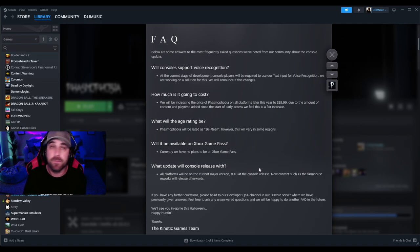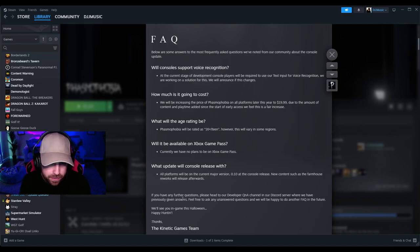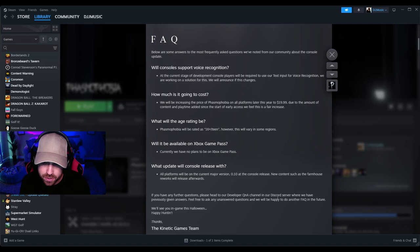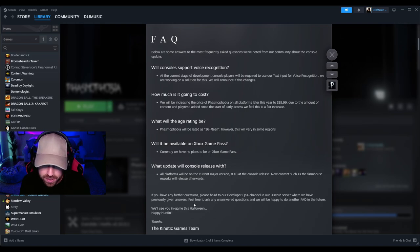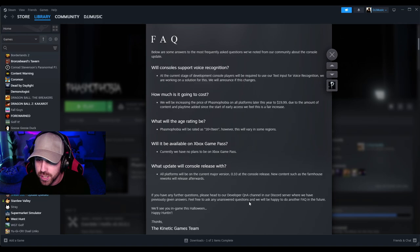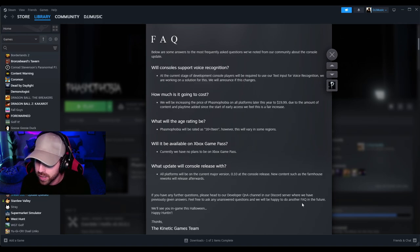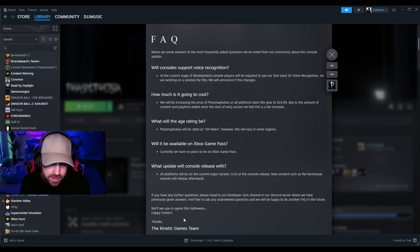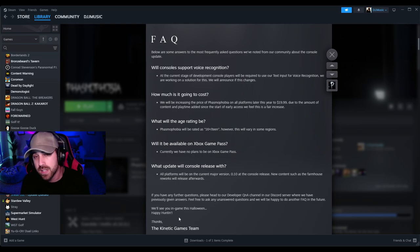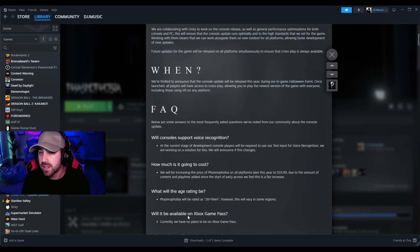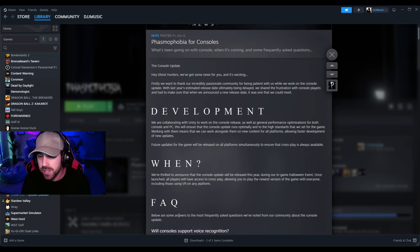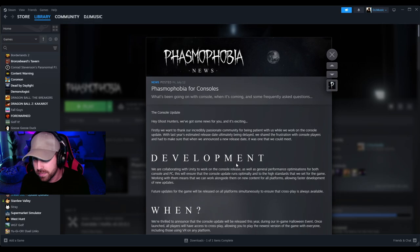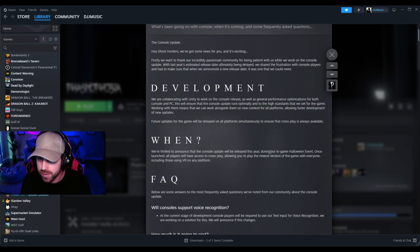If you have any further questions, please head to our developer Q&A channel in our Discord server where we have previously given answers. Feel free to ask any unanswered questions and we will be happy to do another FAQ in the future. We'll see you in game this Halloween. Happy hunting.